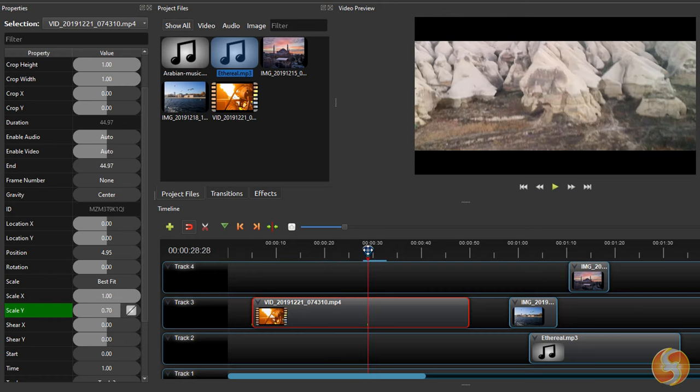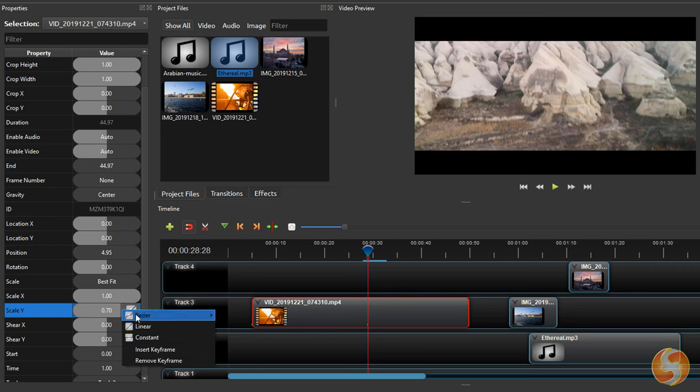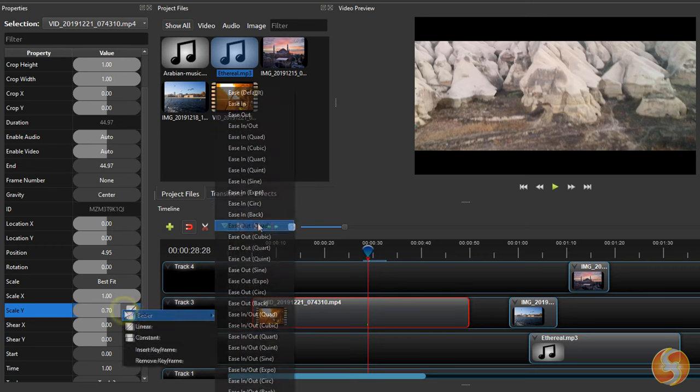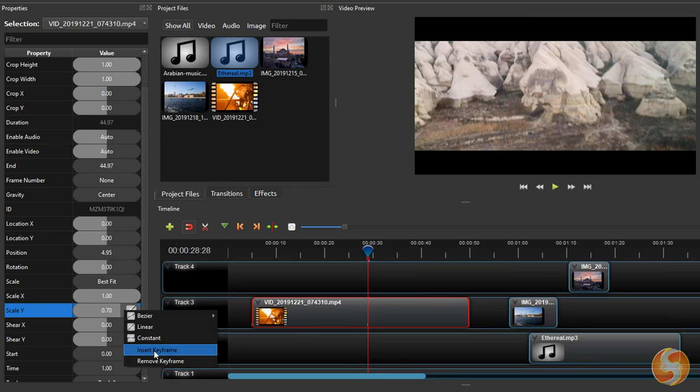With the playhead on the keyframe interested, you can right-click on the property and change the transition envelope or remove the keyframe you are on.